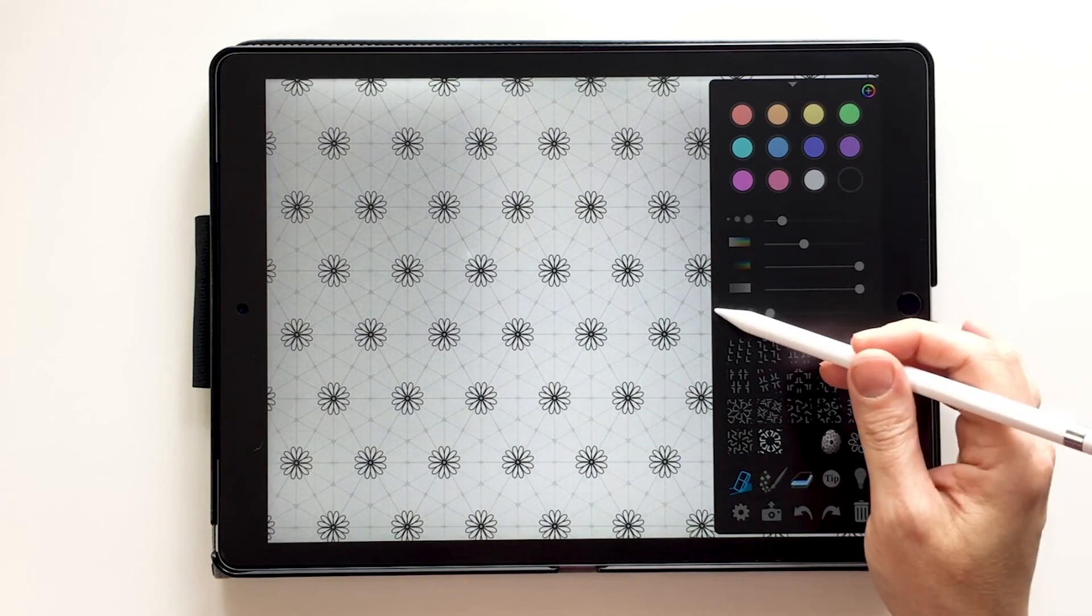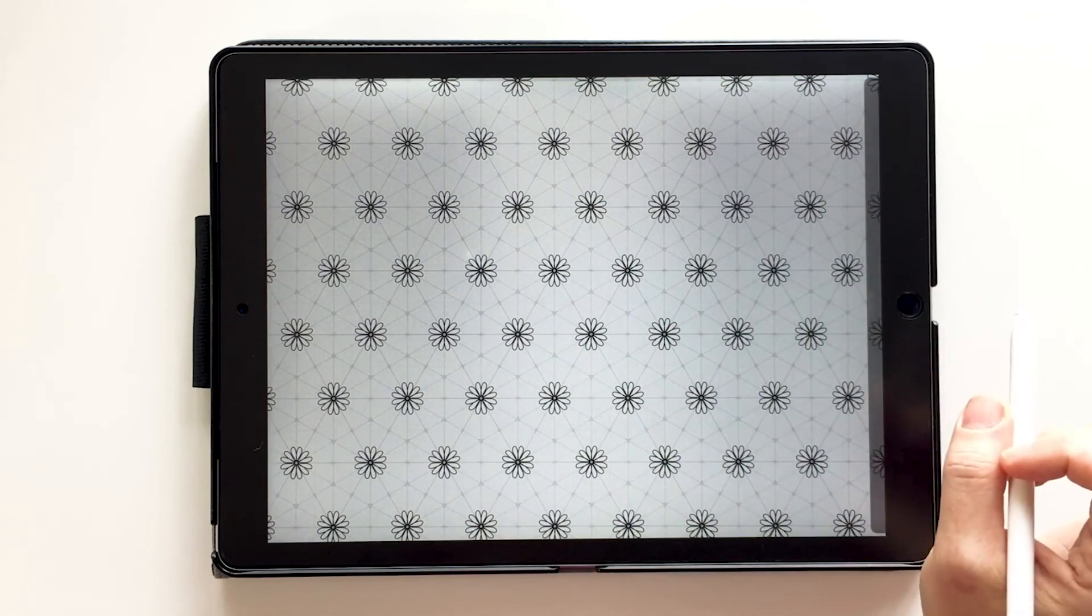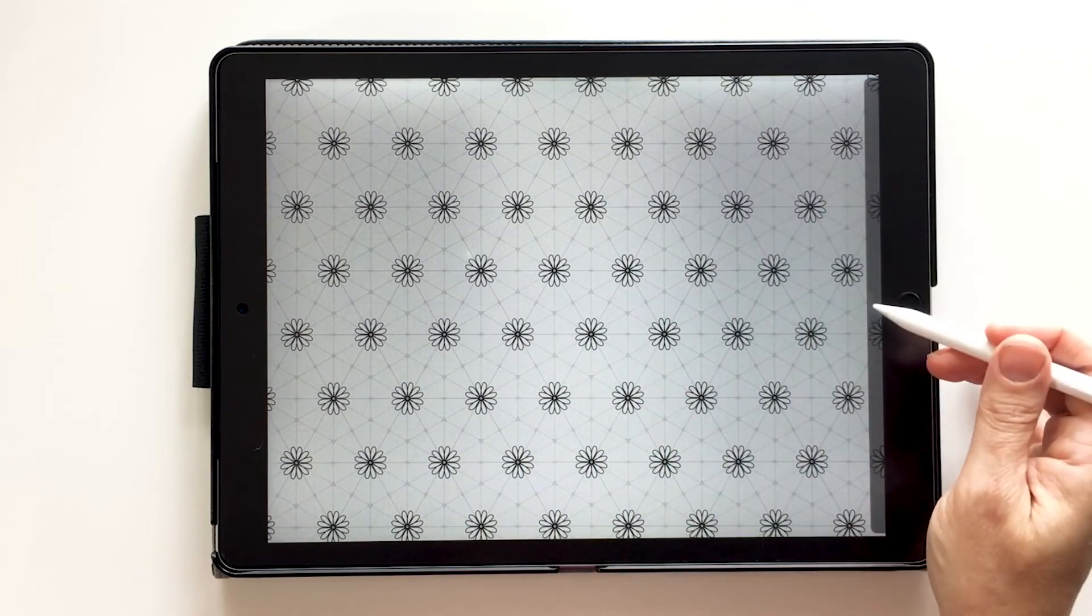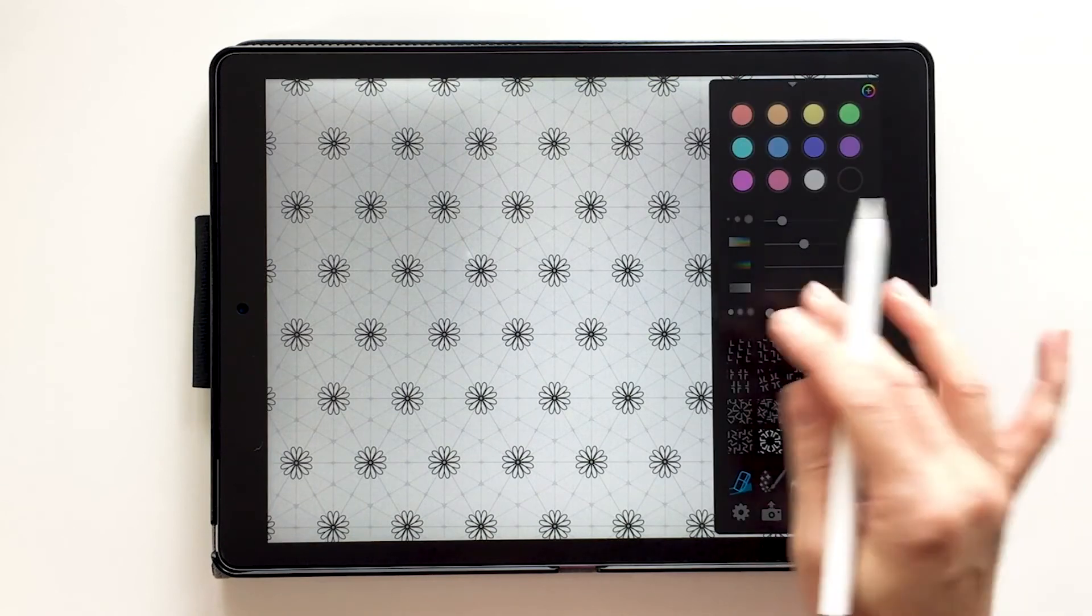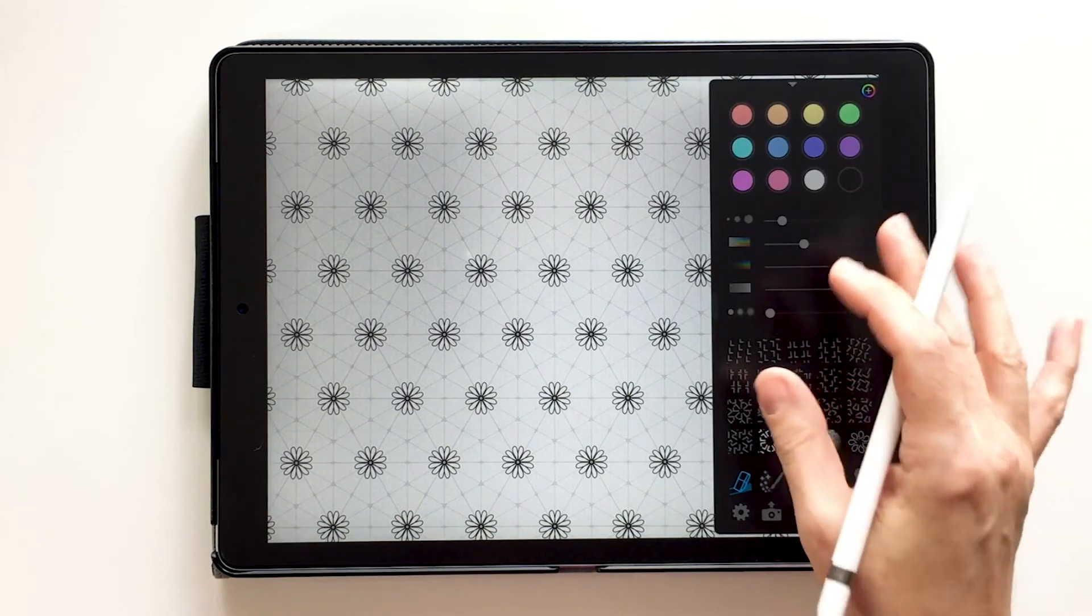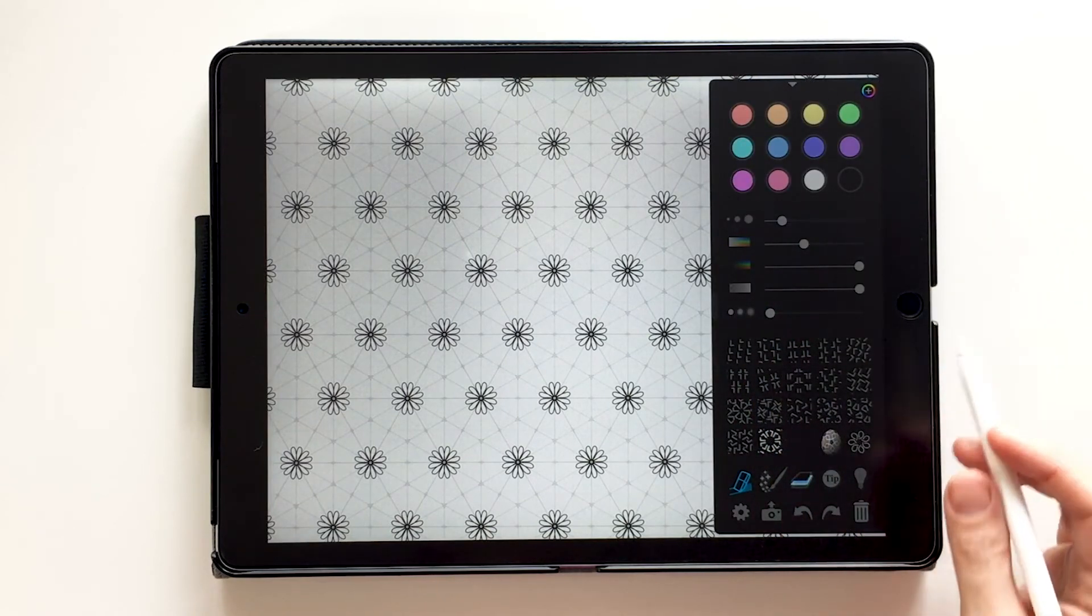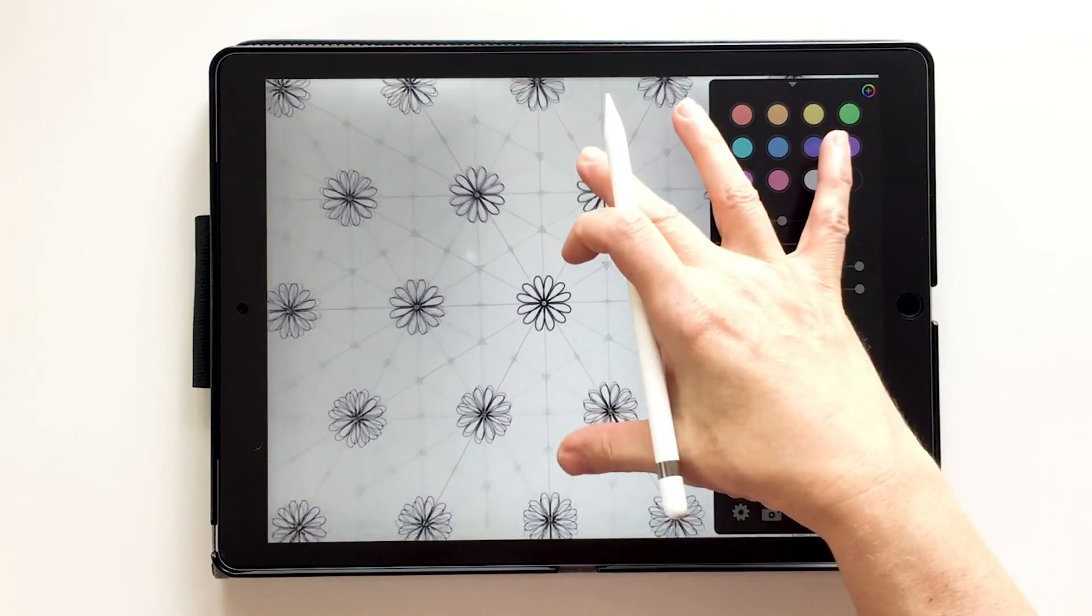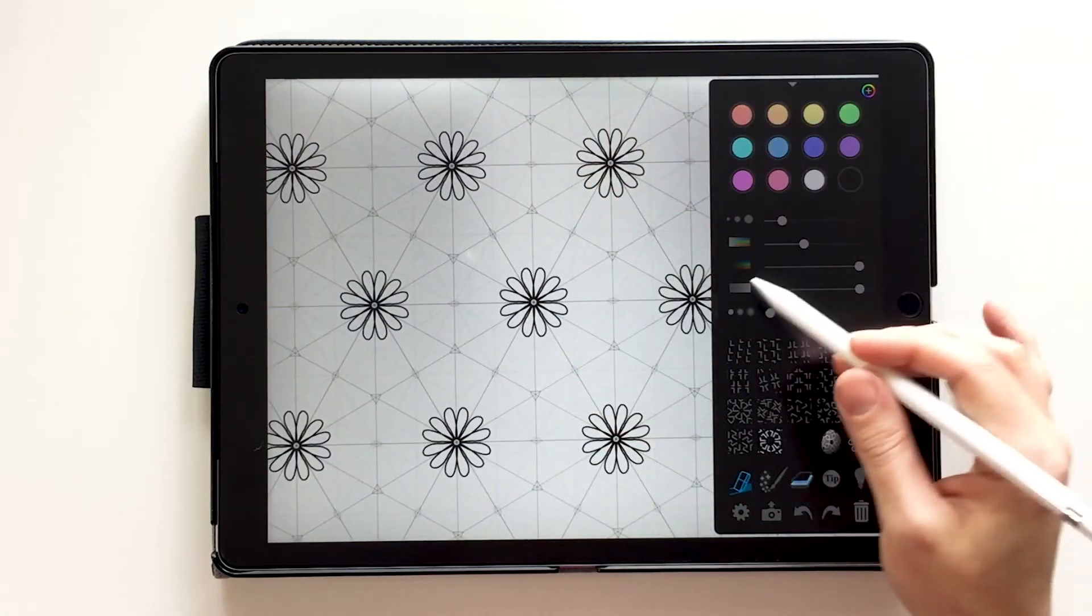If I want to draw without this in the way, just move it to the side. But I like to have it there because I tend to choose different tools as I go. One more thing with the symmetries here I want to show you.